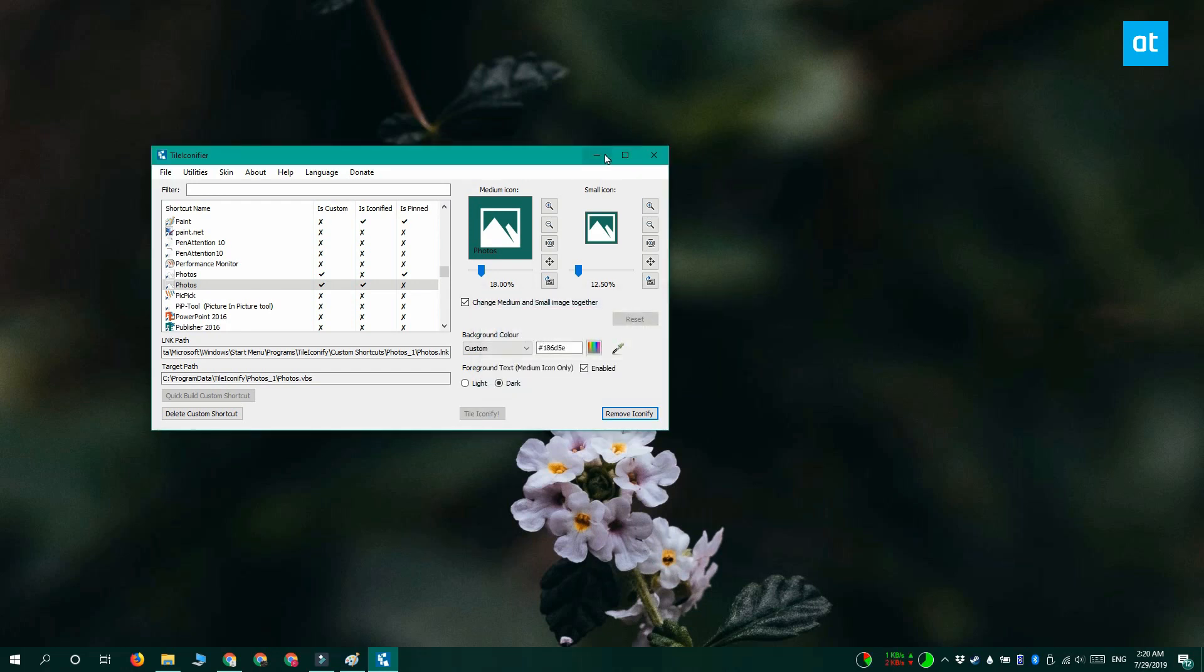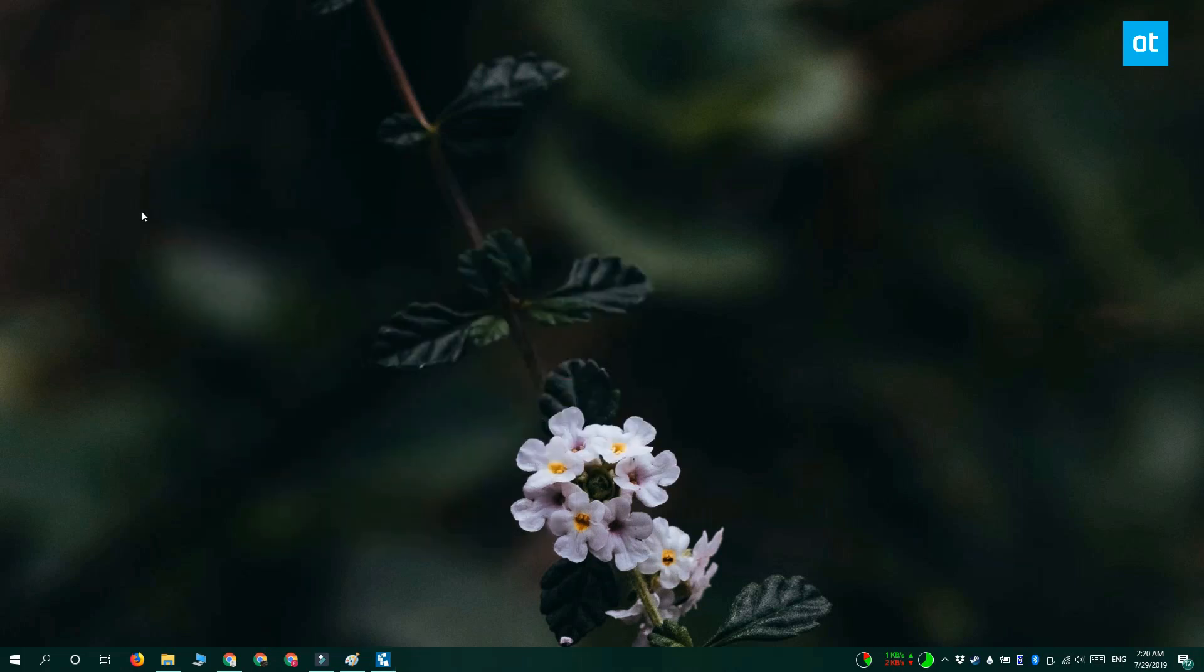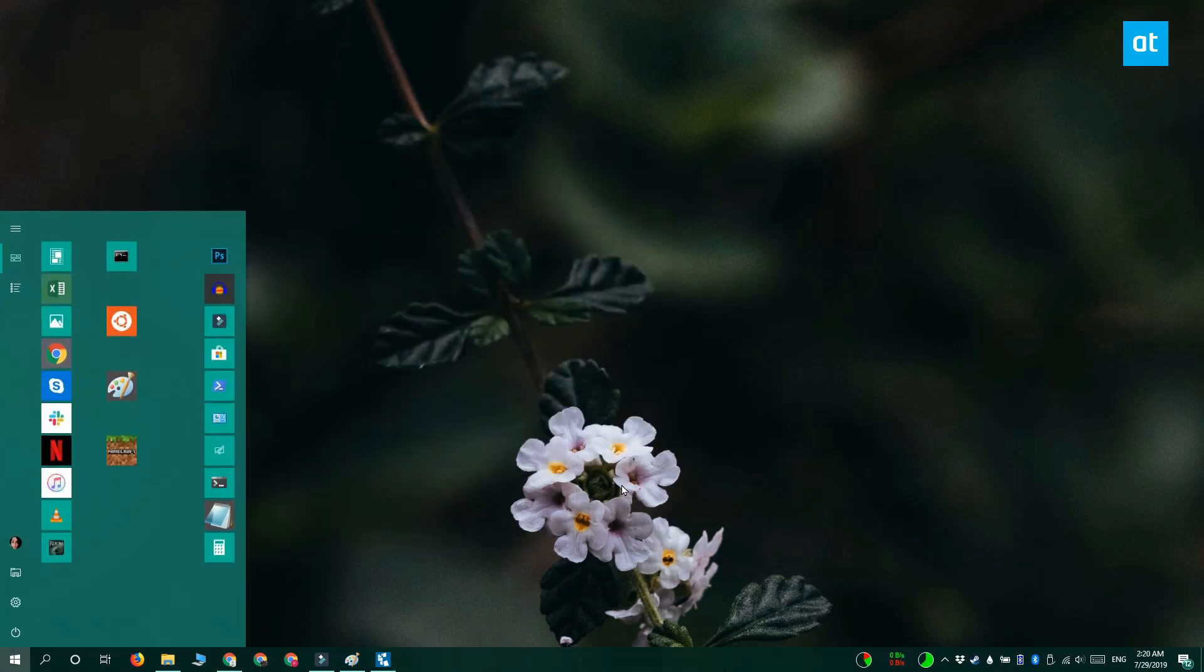Now these tiles are tiles that have been created by this app. They are not the original tile for the app. And you're going to have to pin them separately.